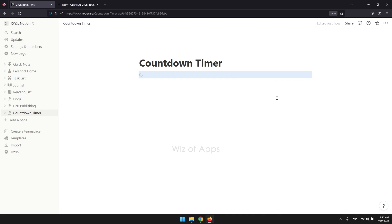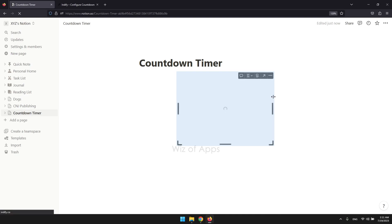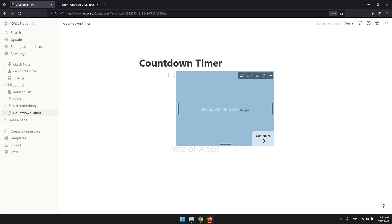After a few seconds, your customized Notion countdown widget should appear. You can then use Notion's default tools to resize and reposition it according to your preference.